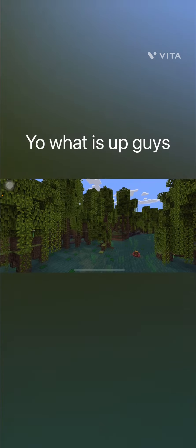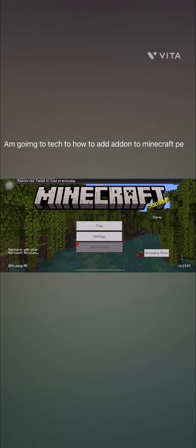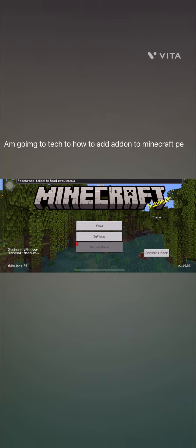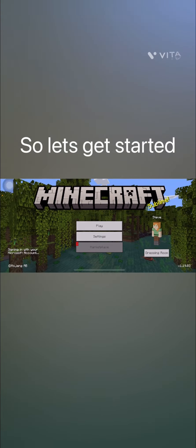Yo, what is up guys. I'm going to show you how to add add-ins to Minecraft. So let's get started.